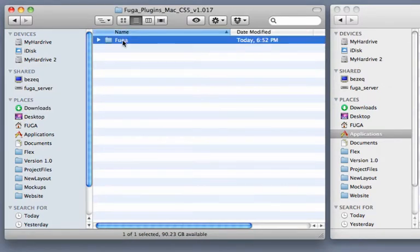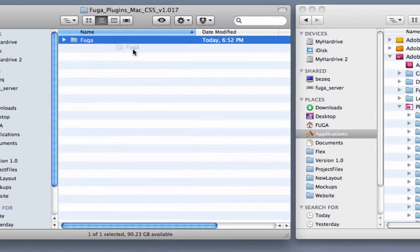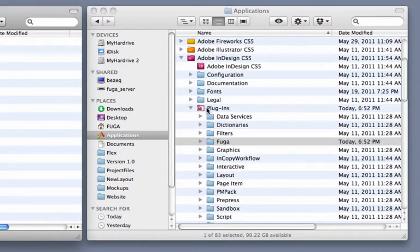If you were on a PC, you'd also have a lib.xl file. To install the plugins, drag this Fuga folder into the InDesign plugins folder.